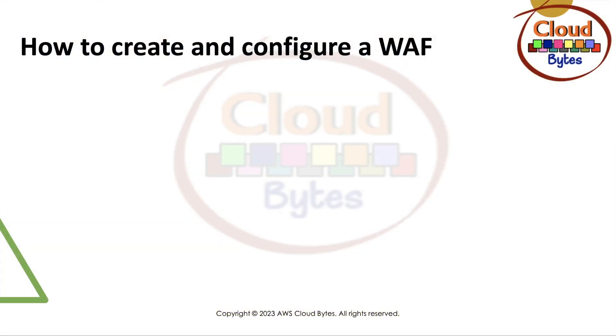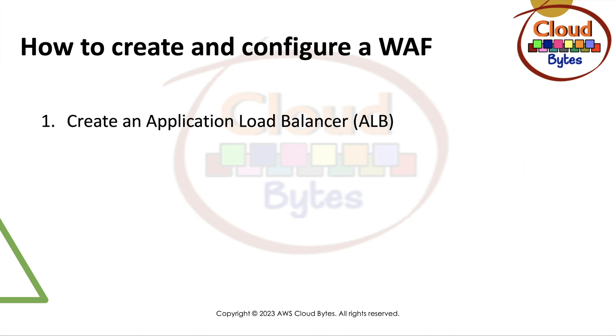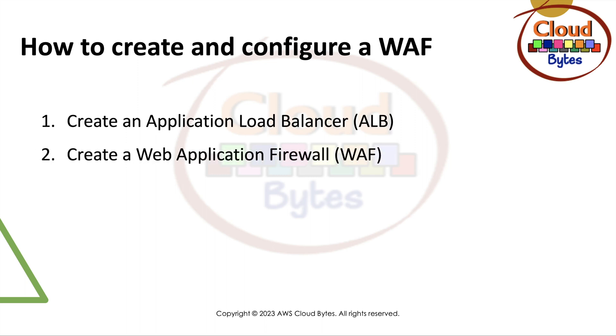As we know, we are going to create and configure a web application firewall. Things that we're going to create under this lab is create an application load balancer, create a web application firewall WAF for short, and test the configuration of the web application firewall.